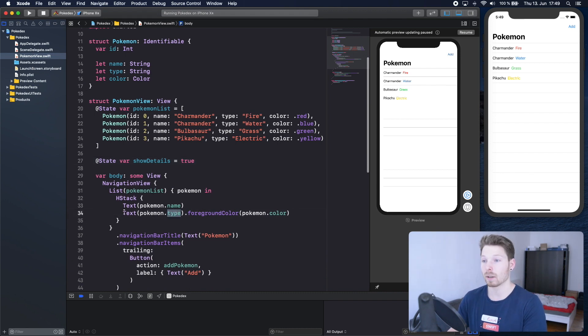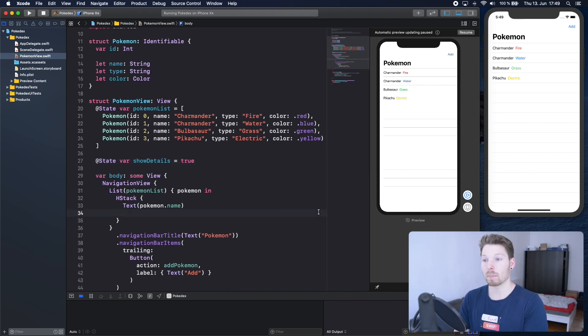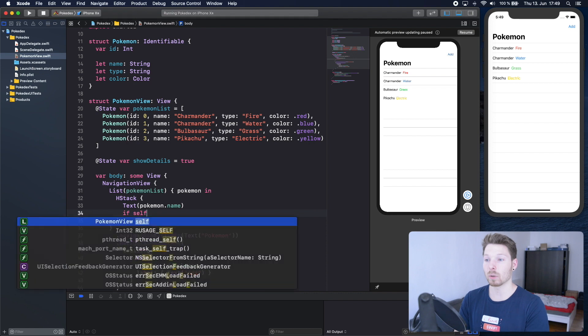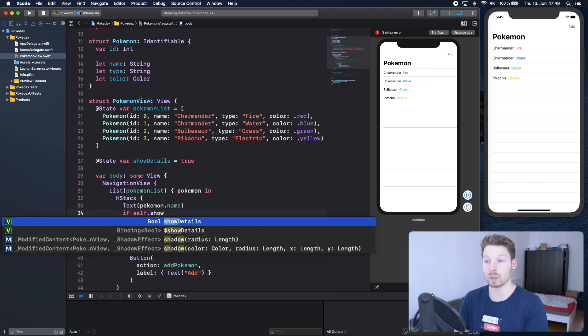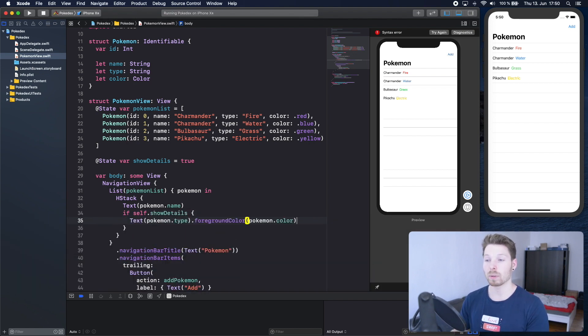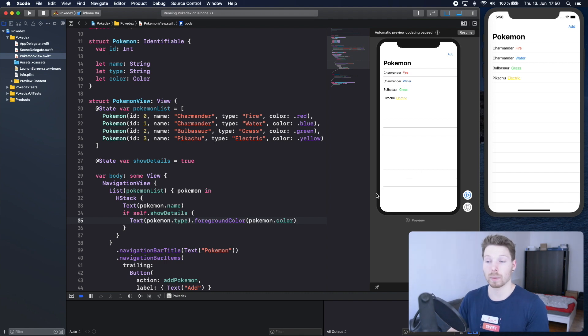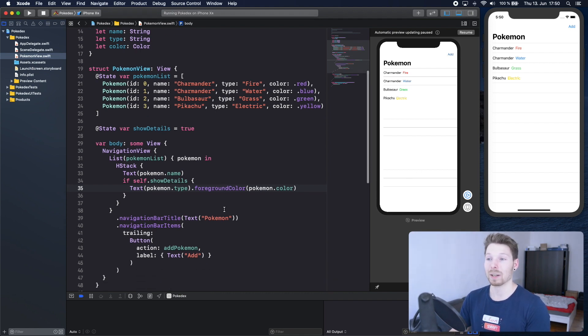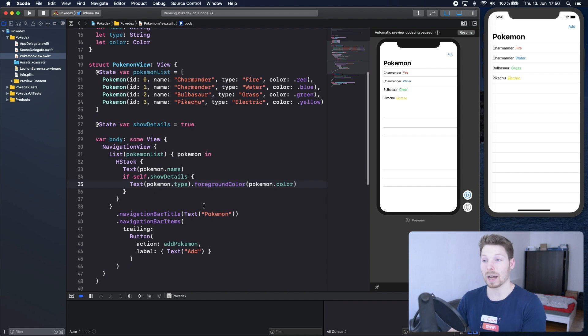And now the type here, we can make this be dependent on whether or not show details is true. So if it's true please render it, if not then never execute that code at all. Perfect, so far so good.